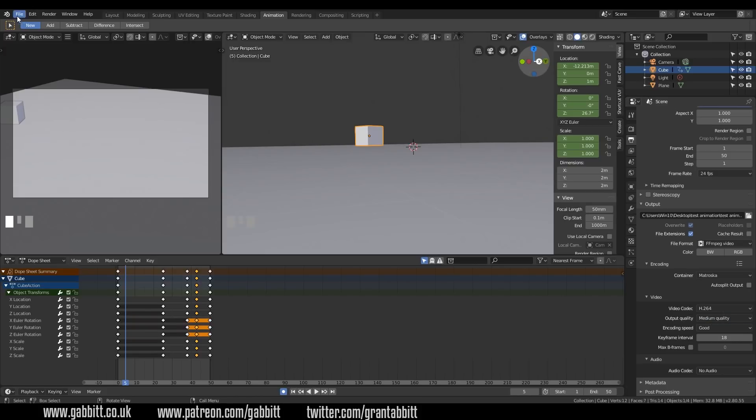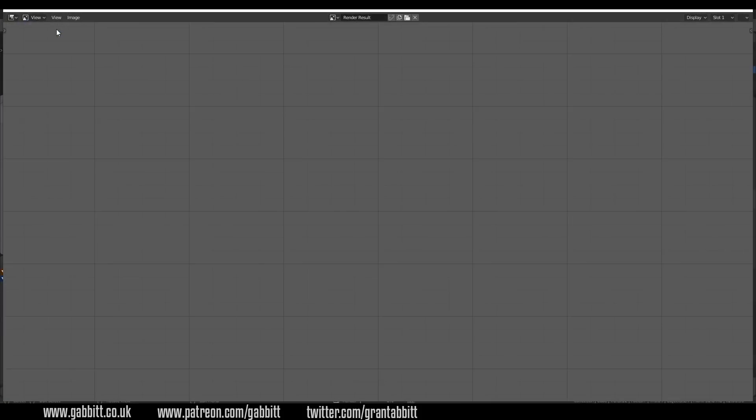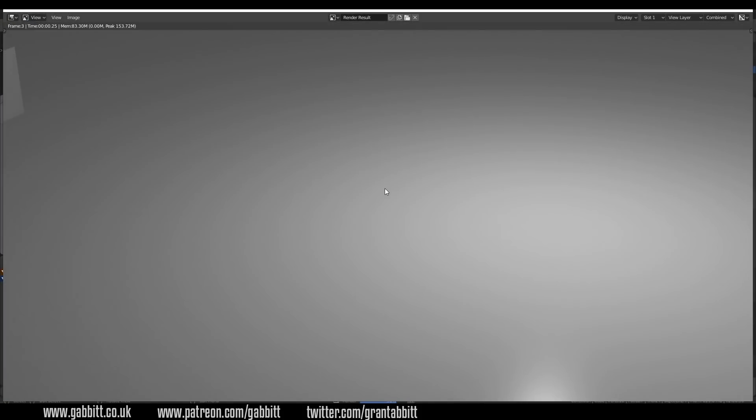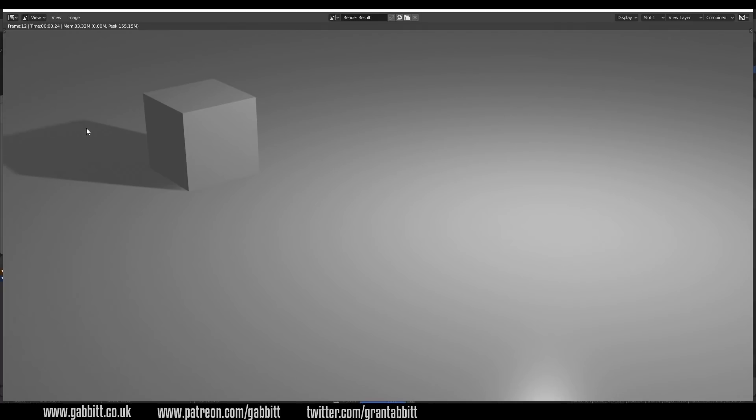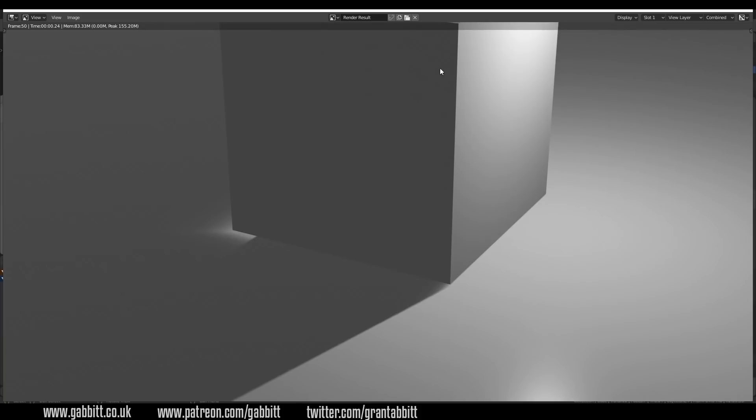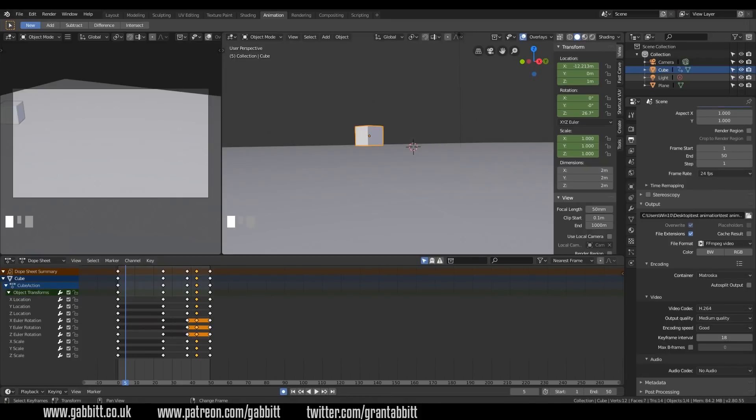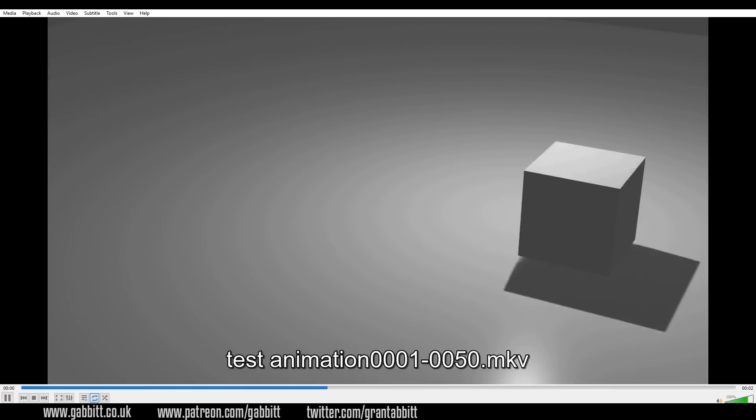And a new screen will pop up, and it will render your animation pretty quickly if you've got a decent graphics card, and you're using Eevee. I can then close down this screen, find my file, and play it back. And there we have the basics of animation.